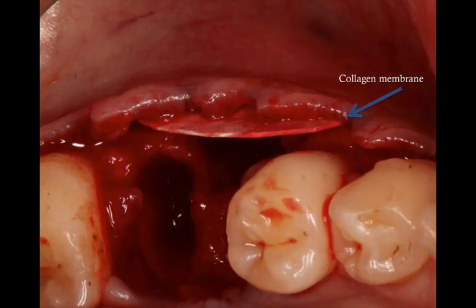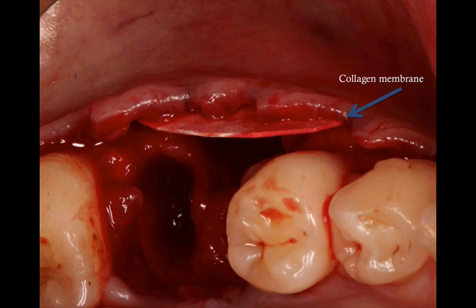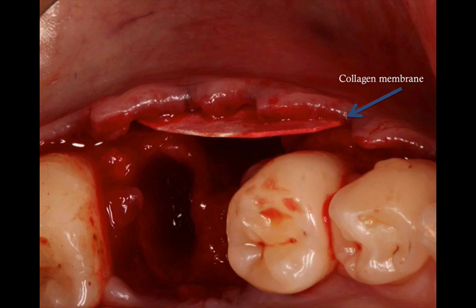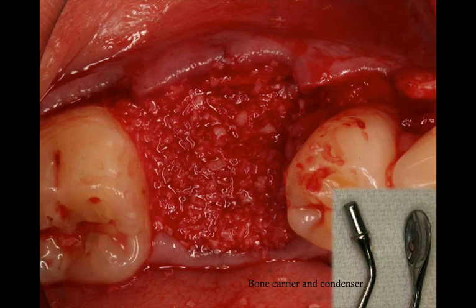Since you reflected the flap in full thickness and exposed the whole defect, you can now place your collagen membrane to cover the defect and about one to two millimeters beyond — mesial, distal, and apically. You also want the membrane to be tucked in under the flap to cover the full extent of the defect. Once that's in place, there's no need to stabilize it, but hold it with an elevator or mirror to keep it in position as you condense your bone graft material.